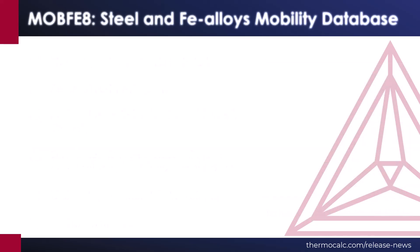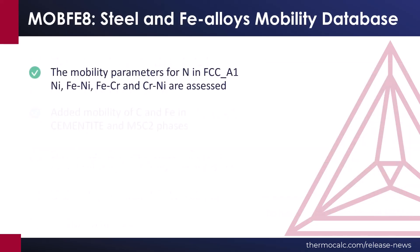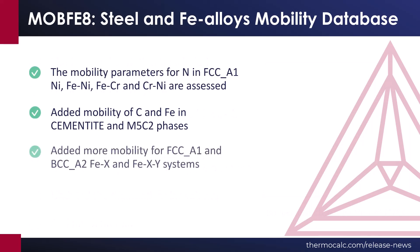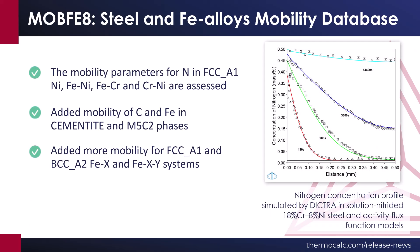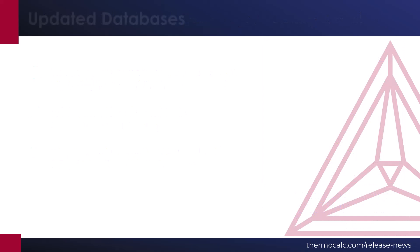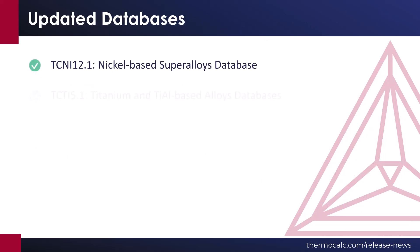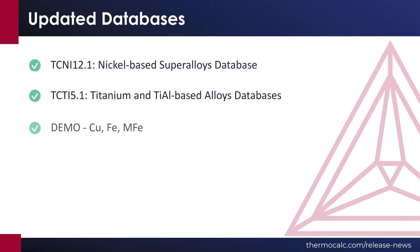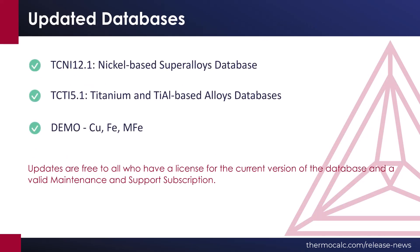The companion mobilities database, MOBFE8, is updated to correspond to TCFE13. This release also includes updates to two databases and three demo databases, as listed on the screen.